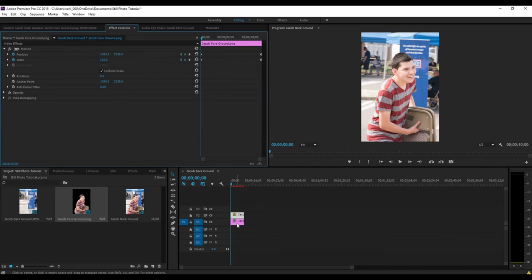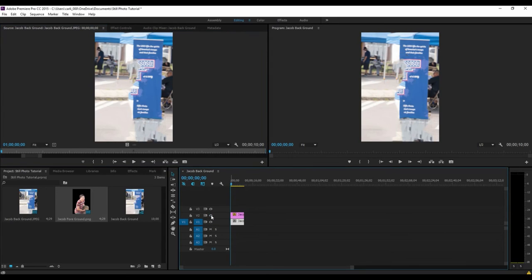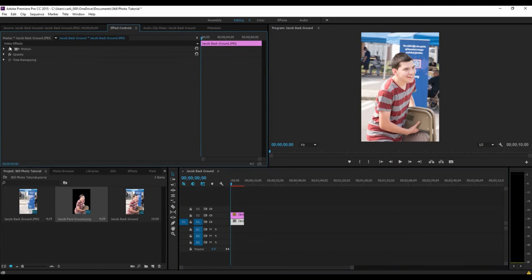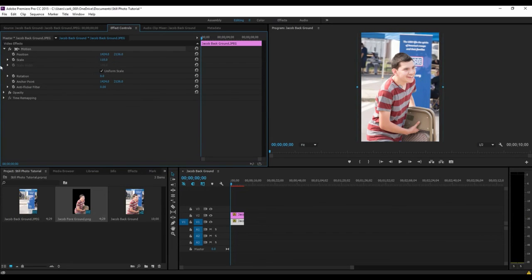Next, we will edit the background image and set only a position keyframe and make the scale slightly larger at about 110 percent. Place a position keyframe at the end of the video and then adjust the keyframe so that the image goes from one corner to the other.